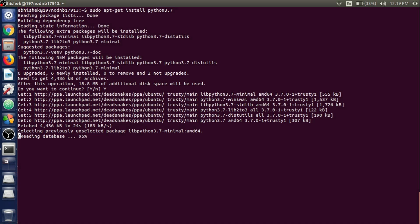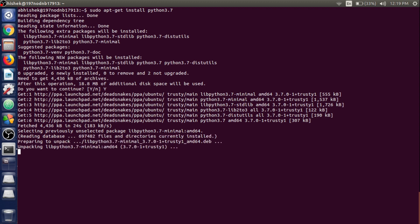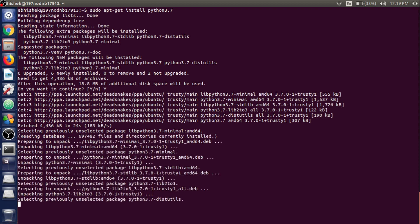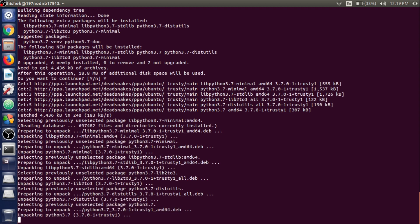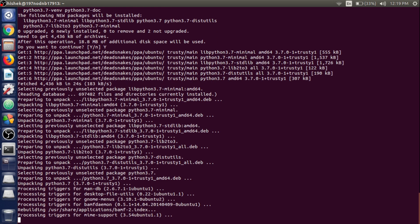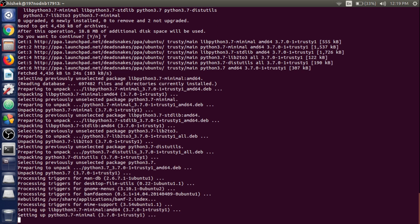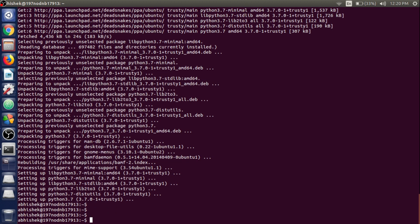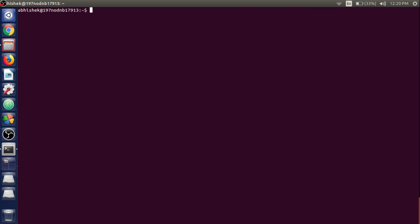It is now unpacking Python 3.7 and setting up the packages. Wait for the installation to complete. Python 3.7 has been installed.